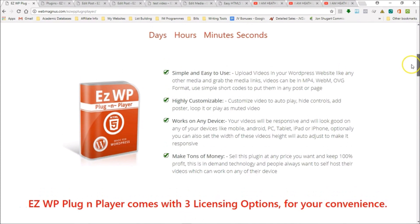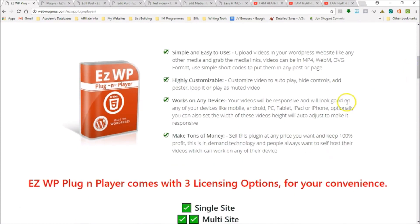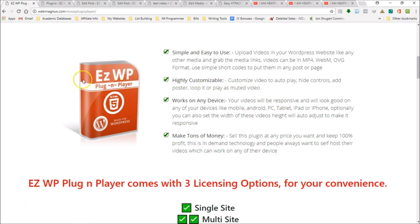You have many, many reasons to try this. Just click on the link, choose the license options you want, and we'll see you in the members area. On behalf of Vivek Sharma and I, I want to thank you so much for checking out our Easy WP Plugin Player. We know you're going to love it, and we know your customers, your list, and your clients are also going to love it. Thanks again for checking it out, and we'll see you in the members area.